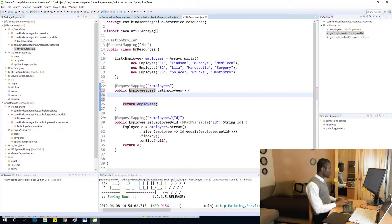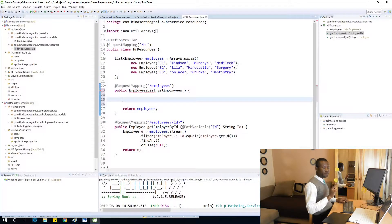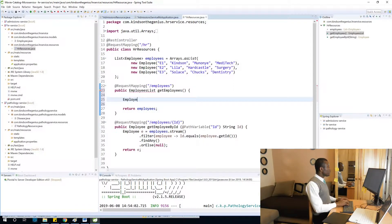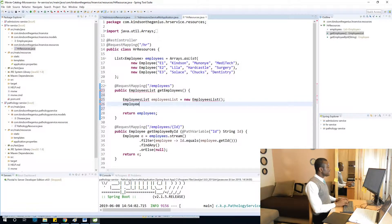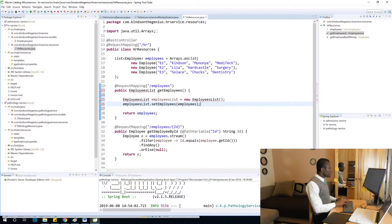At this point we are going to create a new EmployeesList object. I'm going to say: EmployeesList employeesList = new EmployeesList(). Then I'm going to say employeesList.setEmployees() and pass in our employees list. And then it returns the employeesList object.